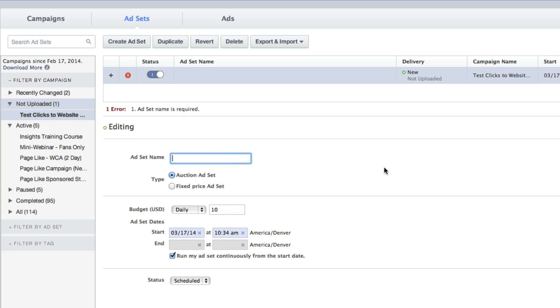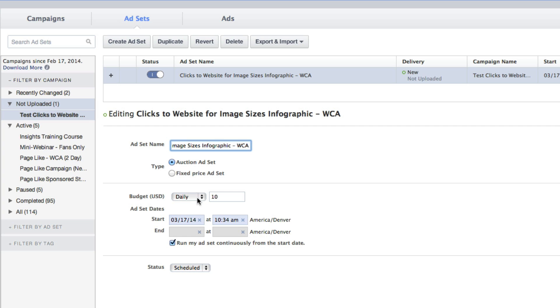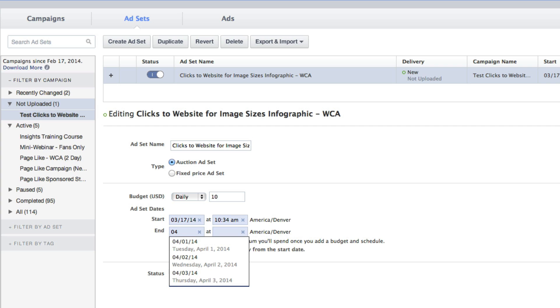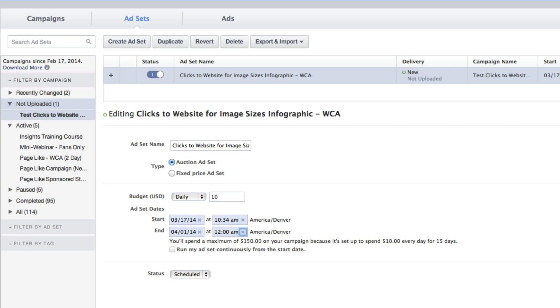We're going to name it. Ad Sets are created so that you can separate your advertising based on your target audience. I make sure to name the ad set something so that when I see it later I know what it is. We're going to leave it at daily $10, but just know that each ad set can have a different budget, different start-end date.